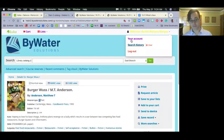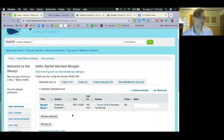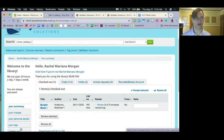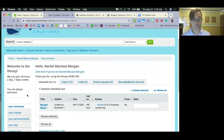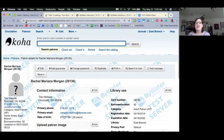Displaying claims returned to the patron in their account was outside the scope of the original enhancement, so it doesn't do that now. But we're always looking at how to build out new features further. Feel free to file bugs or let us know what else it should do.